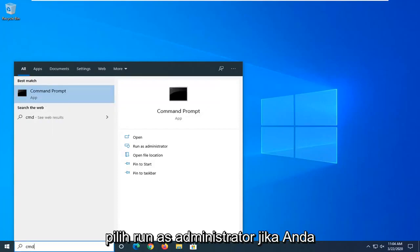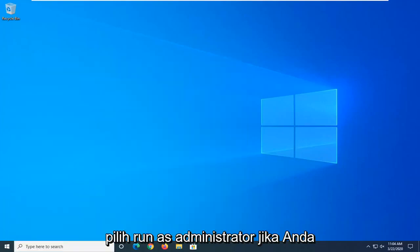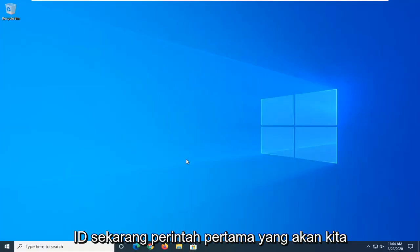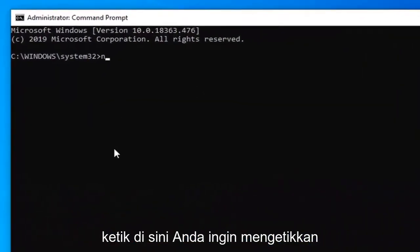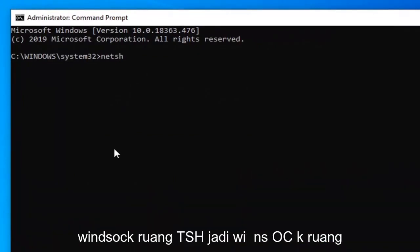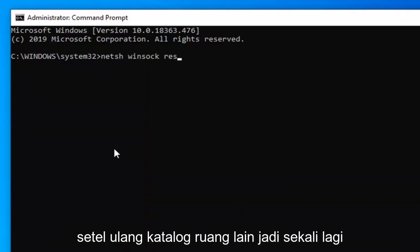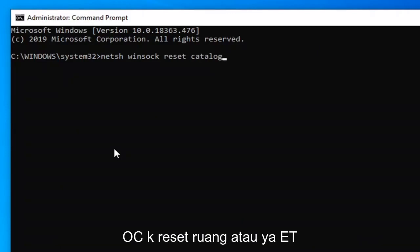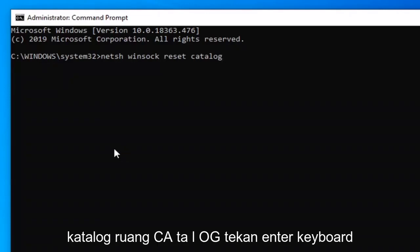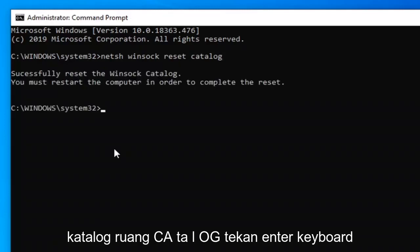If you receive a User Account Control prompt, select Yes. The first command we're going to type in here: type in NETSH space WINSOCK space RESET space CATALOG — so N-E-T-S-H, W-I-N-S-O-C-K, R-E-S-E-T, C-A-T-A-L-O-G. Hit Enter on your keyboard.